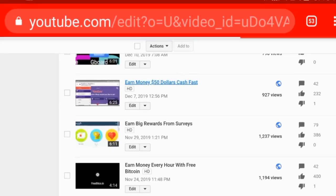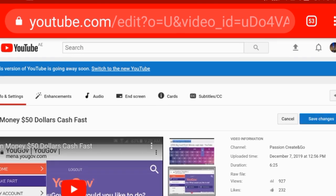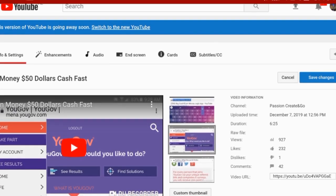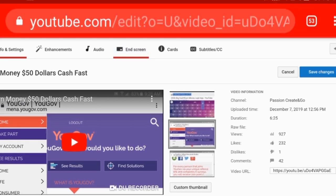For example, I chose this video. I open it, and from the options up top you have Info, Settings, Enhancement, Audio, and then you have End Screens. I press on End Screens.